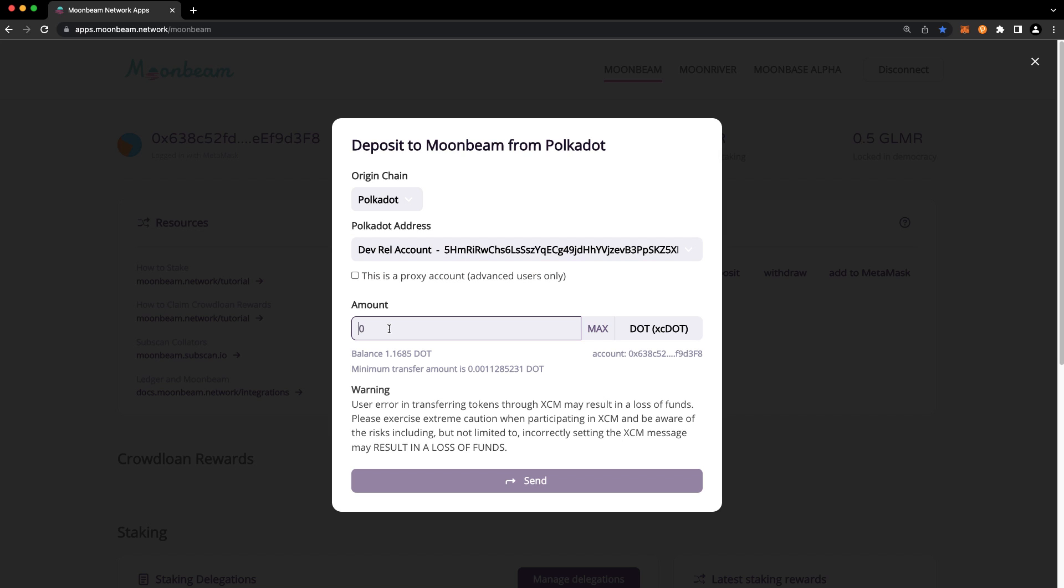Then enter the amount that you'd like to transfer. Remember that Polkadot has an existential deposit amount of one DOT, so you should always leave one DOT in your Polkadot account at all times.